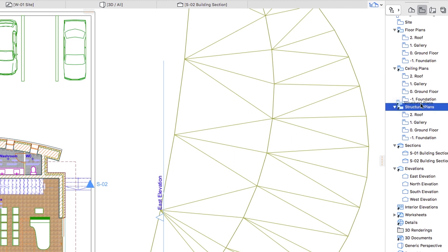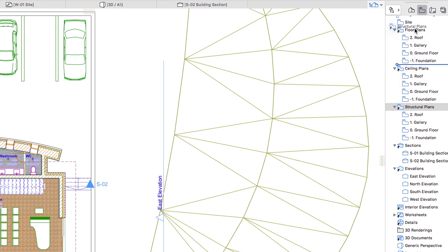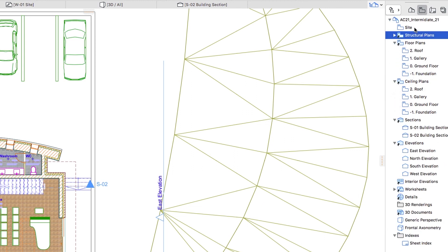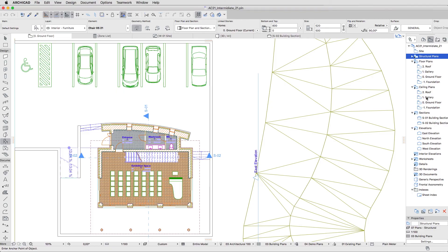Select the Structural Plans folder and drag it above the Floor Plans folder. With the Structural Plans folder still selected,